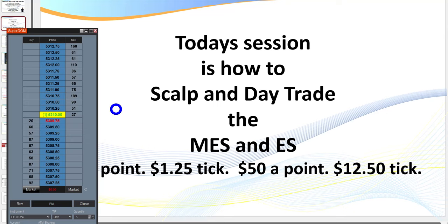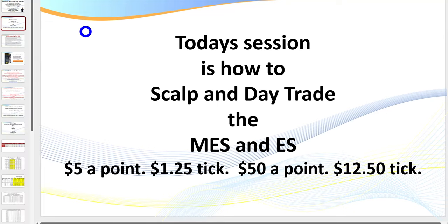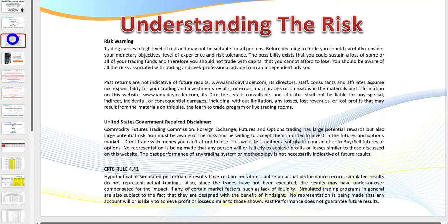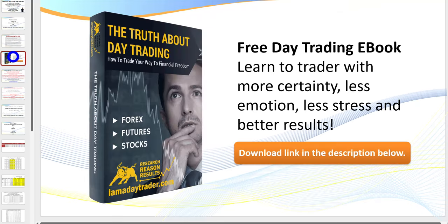I do need to pull up the disclaimer: there is risk in trading. Don't trade with money you can't afford to lose, and stay on the simulator until you're consistently profitable. Very quickly — if you haven't already downloaded my ebook on the truth about day trading, please go to the description link below.